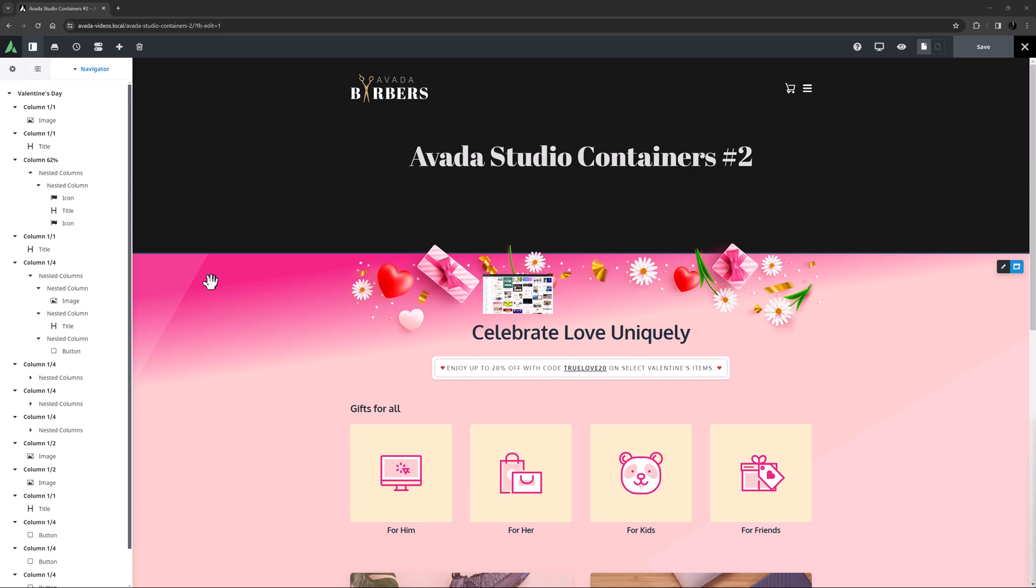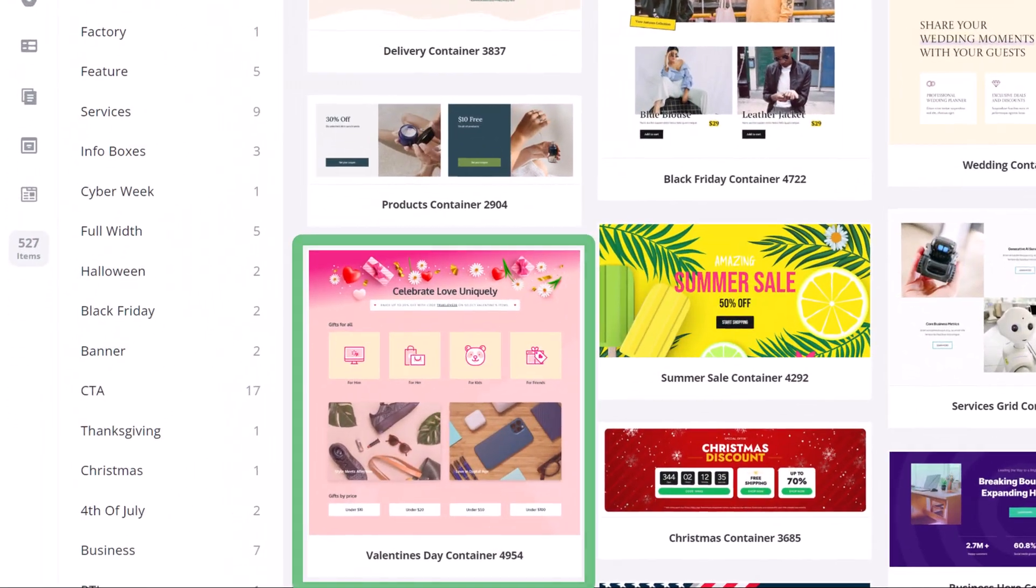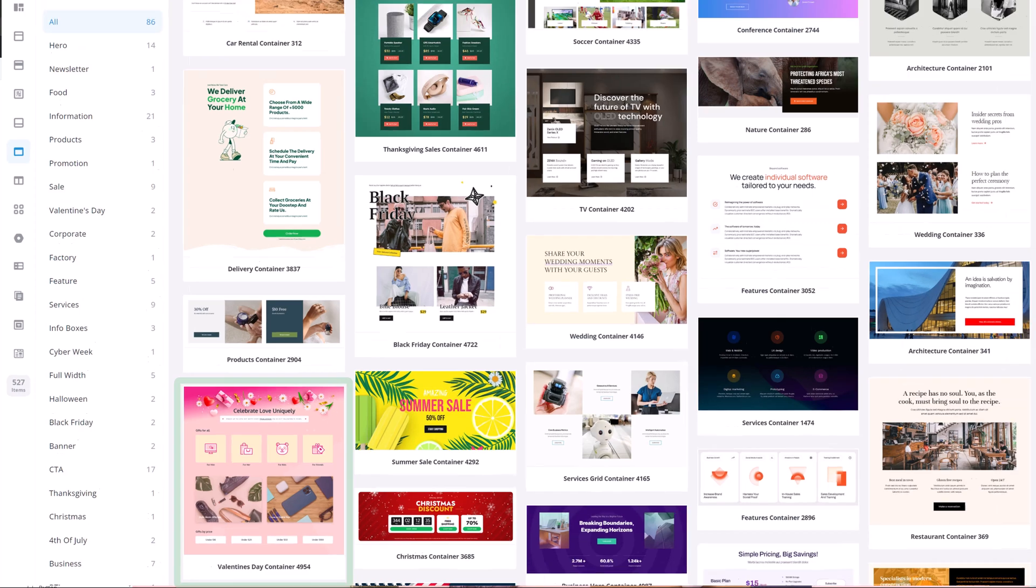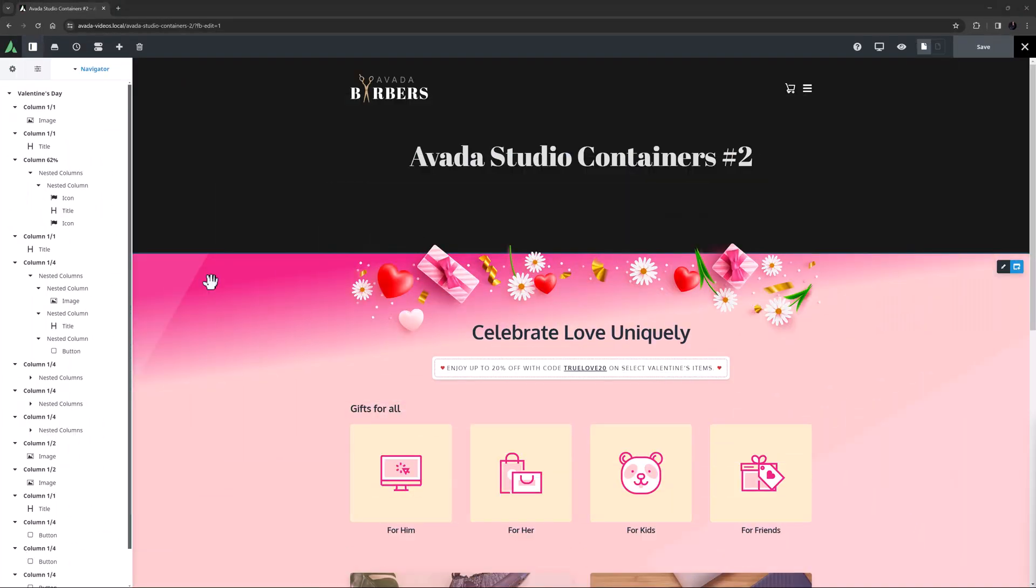I've imported an Avada Studio container here called Valentine's Day Container4954. I imported it with the original colours and imported the images as well, so it looks exactly as it does in Avada Studio.